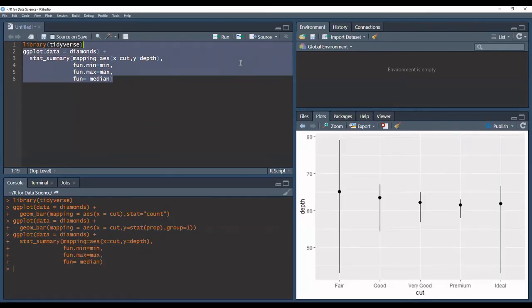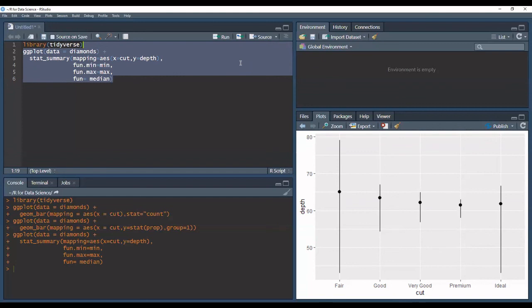So ggplot2 provides us with over 20 stats functions. To see a more complete list, you can look at the ggplot2 cheat sheet. I'm going to link that in the description below.